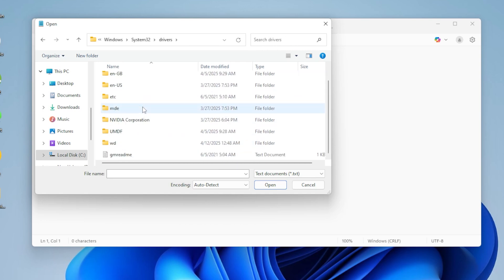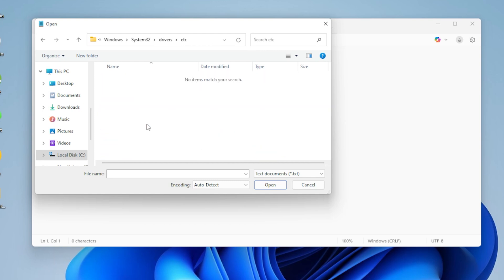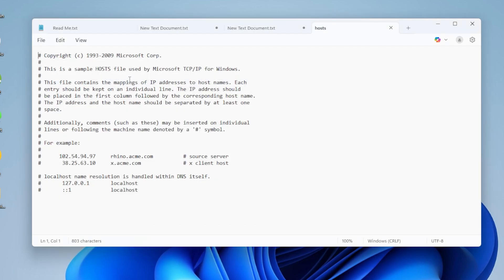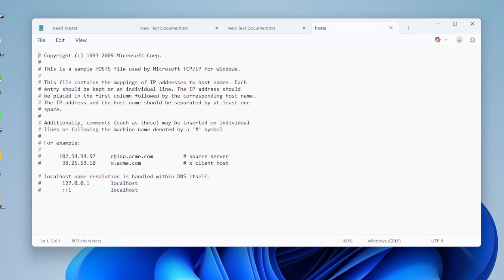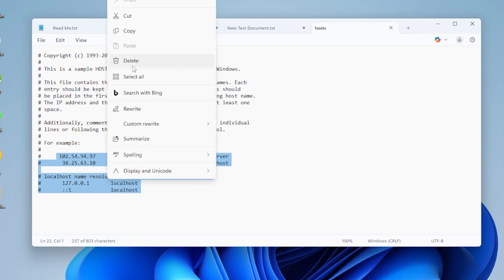Make sure to select all files at the bottom, then open the file called Hosts. Scroll down and make sure there's nothing weird at the bottom, like a bunch of IPs pointing to websites you use. If there are, delete those lines and save the file.